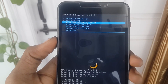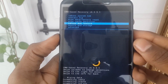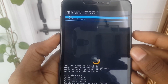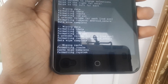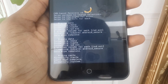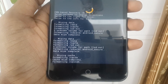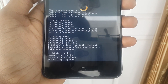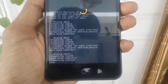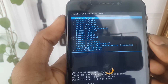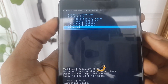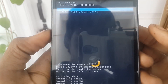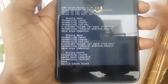Now you have to format the system. For that, go to Mount and Storage and click on System. Click 'Format System' and press OK. Formatting the system will delete all applications on your device. You can see it has been completed. Now go back, go to Advanced, click on 'Wipe Dalvik Cache', and press OK. You can see it has also been wiped.